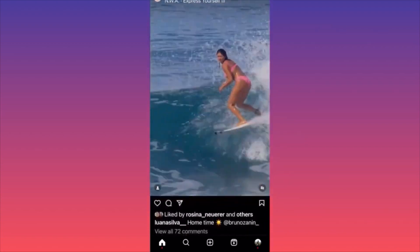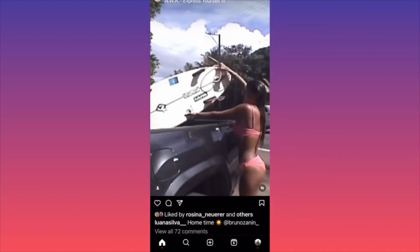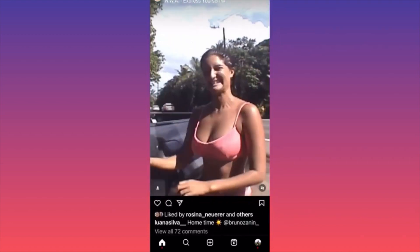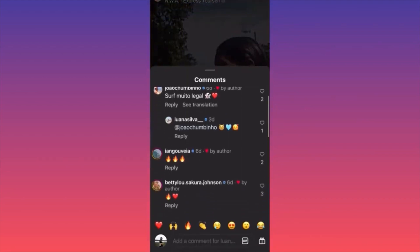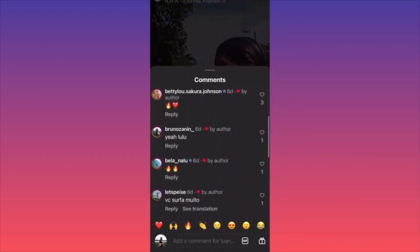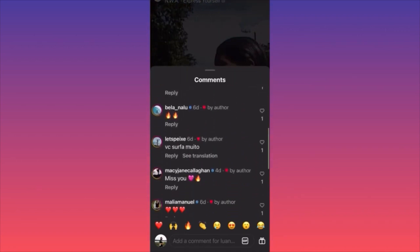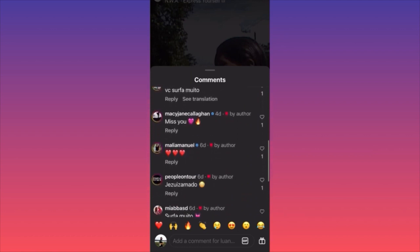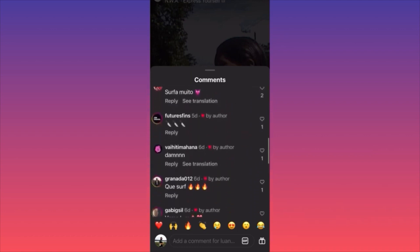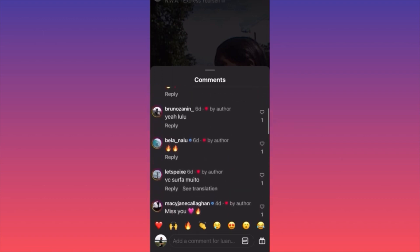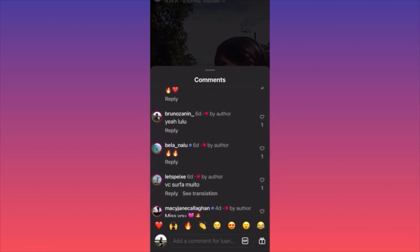Go to accounts gaining a lot of traction and on each post, follow the people who are commenting — most likely they're all surfers. As you can see, everyone is commenting and talking about windsurfing, the weather, the waves — nobody is talking about anything else.